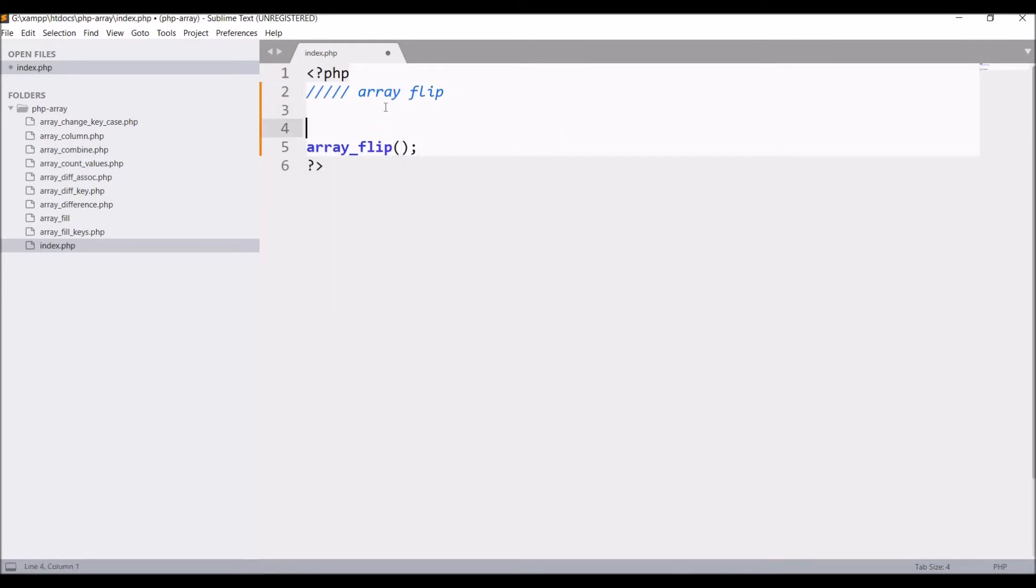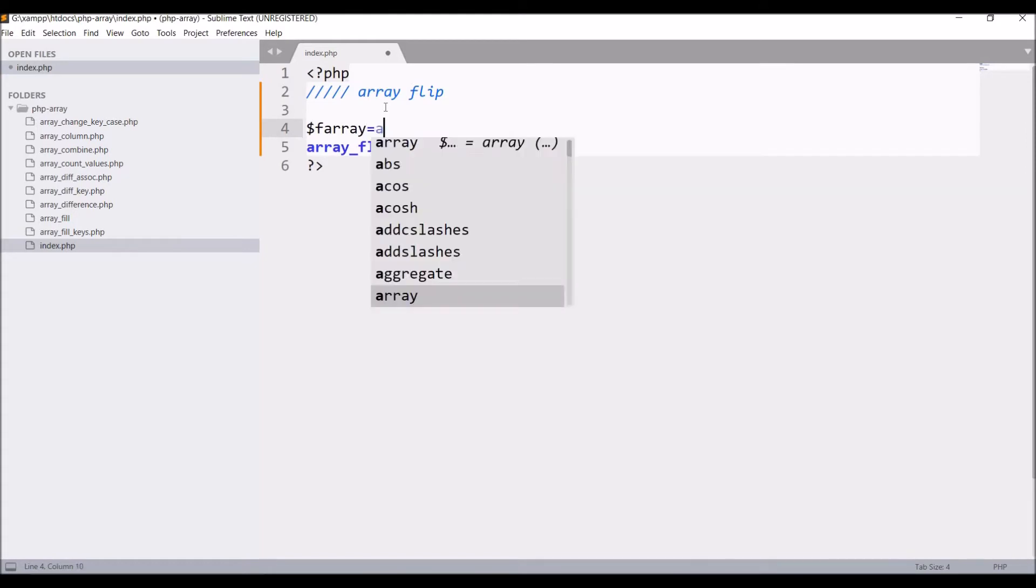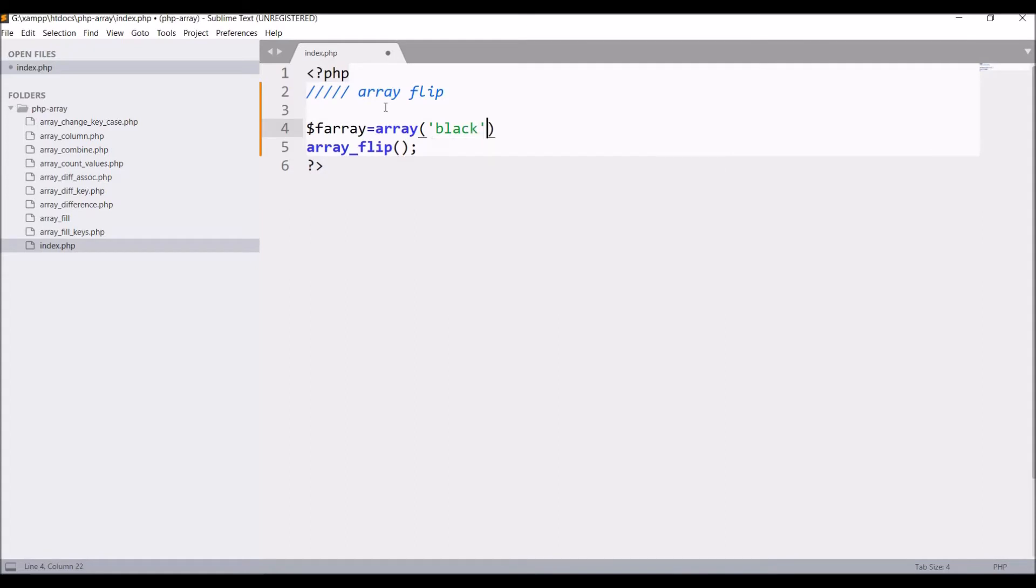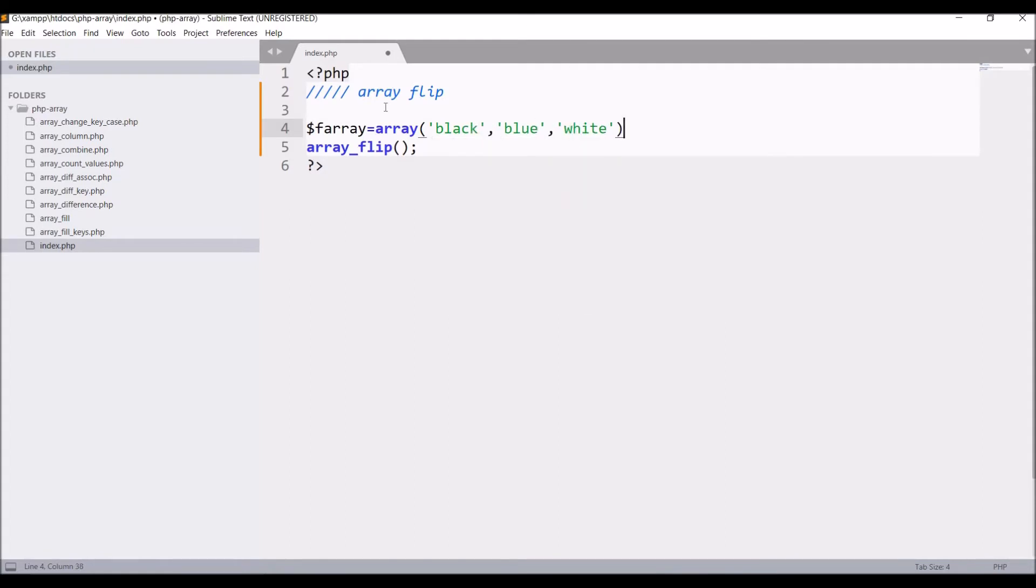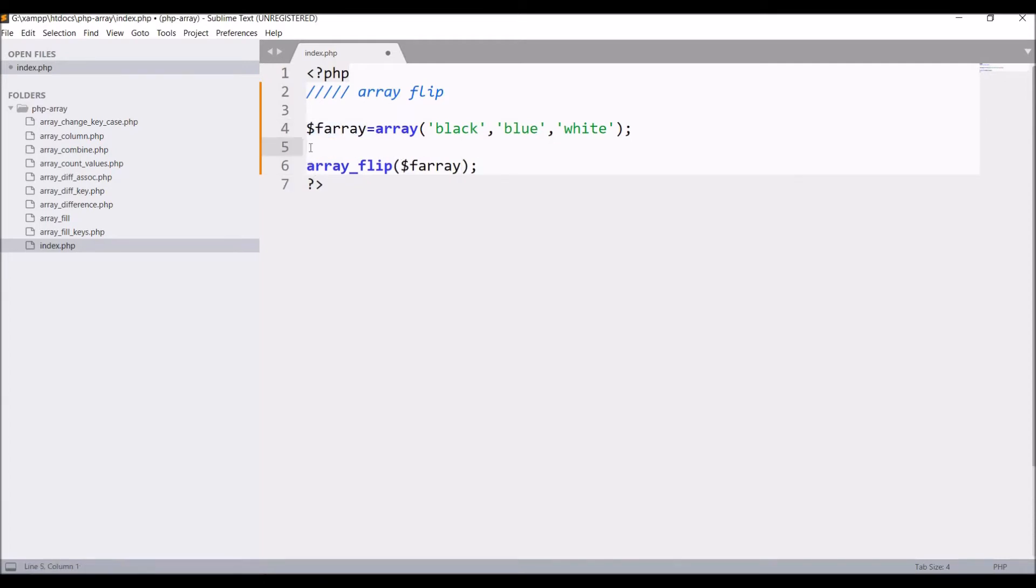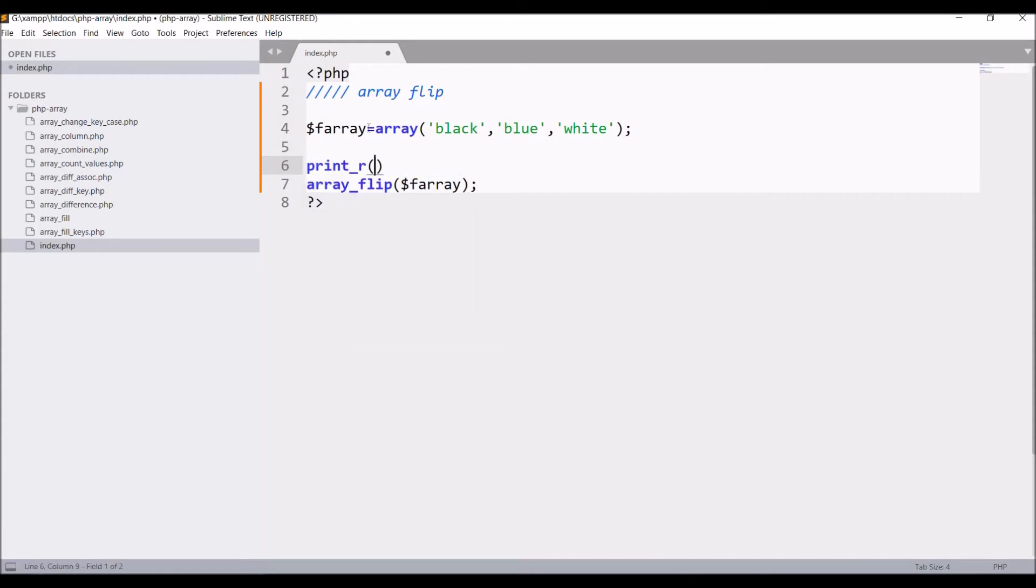So write array. Before that, write farray equals to array and in array let me create, let's say, color array: black, blue, white. Now pass this array in array flip and let me just print our farray as well.